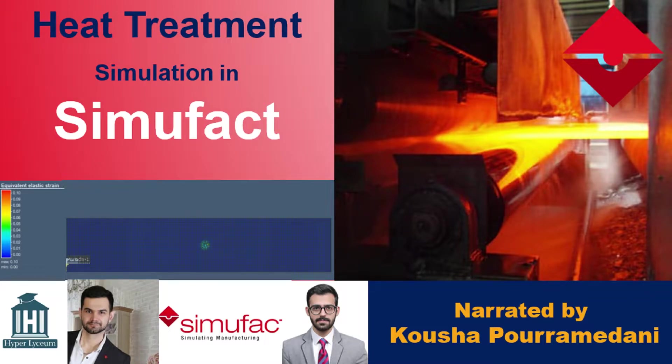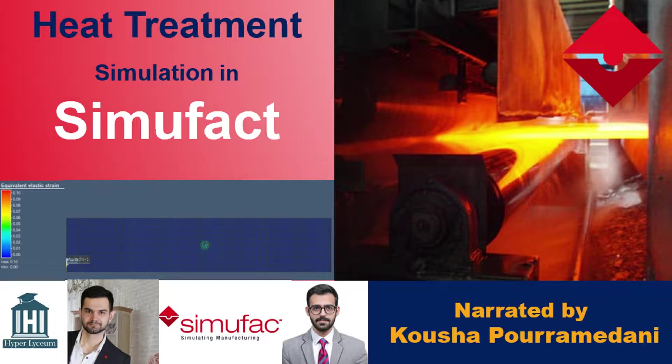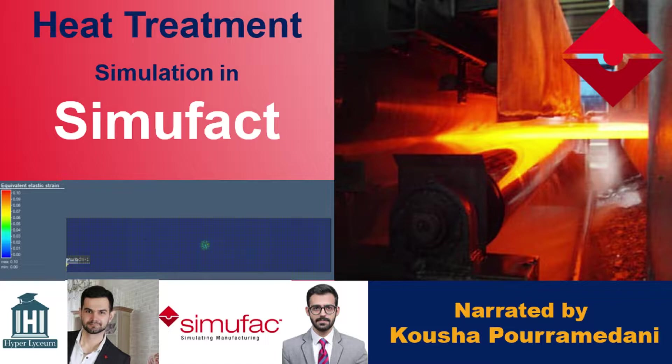Hello and welcome to another session of SimuFact Tutorials by Hyperlyceum Team. This video was made by Amin Ganjabi and narrated by Koushapur Ramadani.